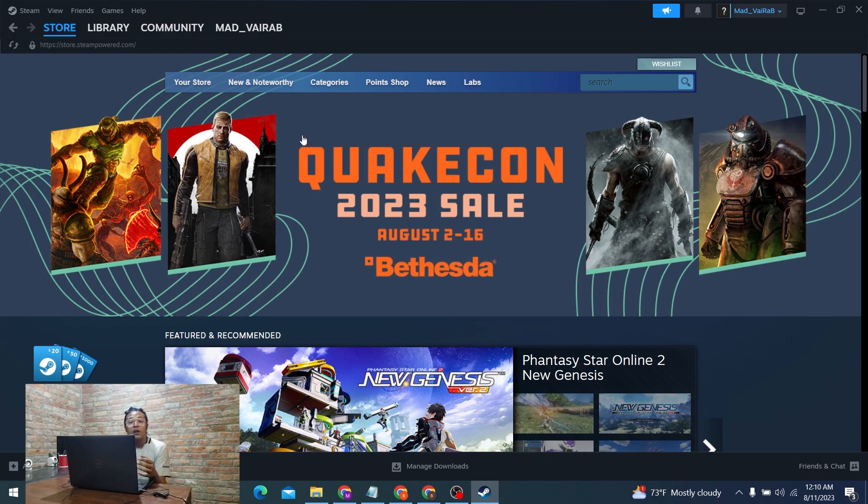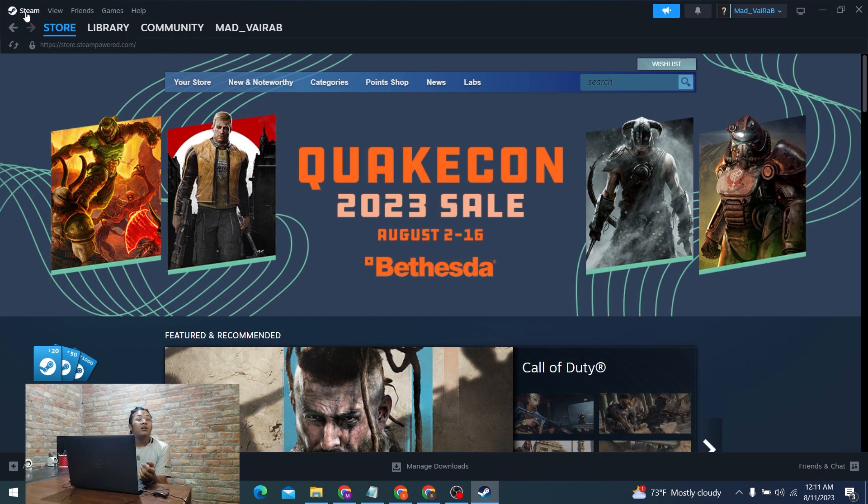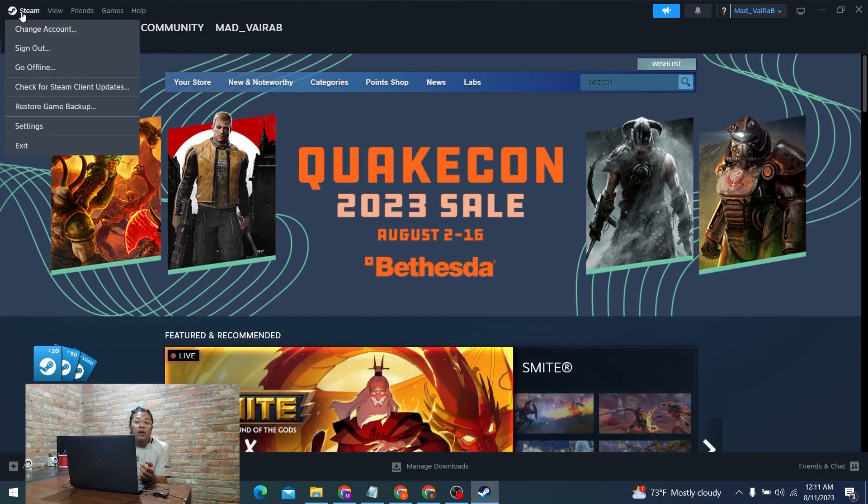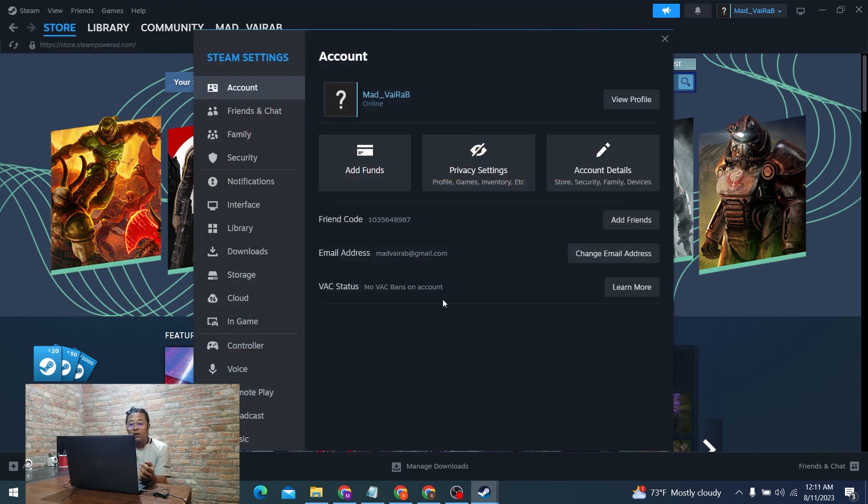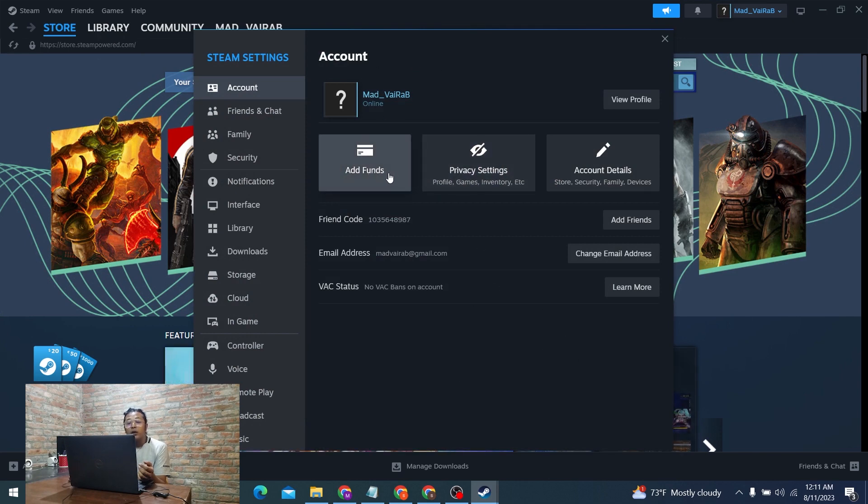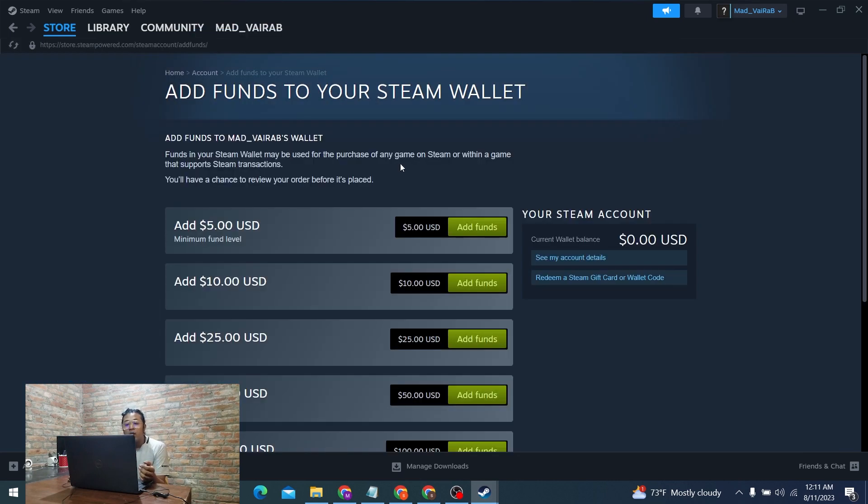To add funds from your PayPal wallet to your Steam account wallet, click on the Steam icon at the top right corner of the screen. A bunch of options will be available. Click on Settings first. In the settings tab you can find the add funds button available. Click on that add funds button.